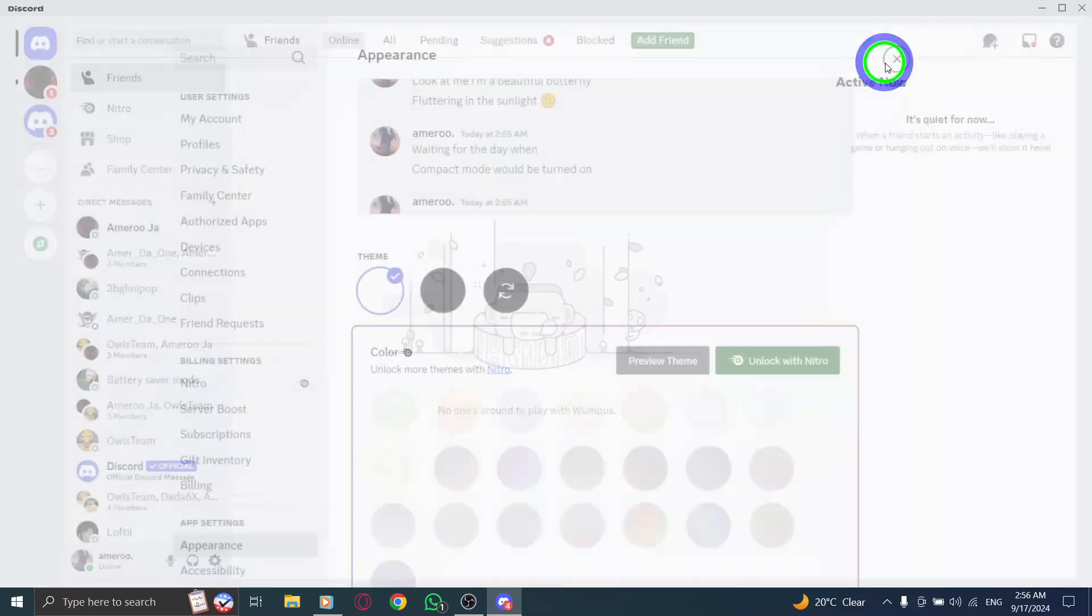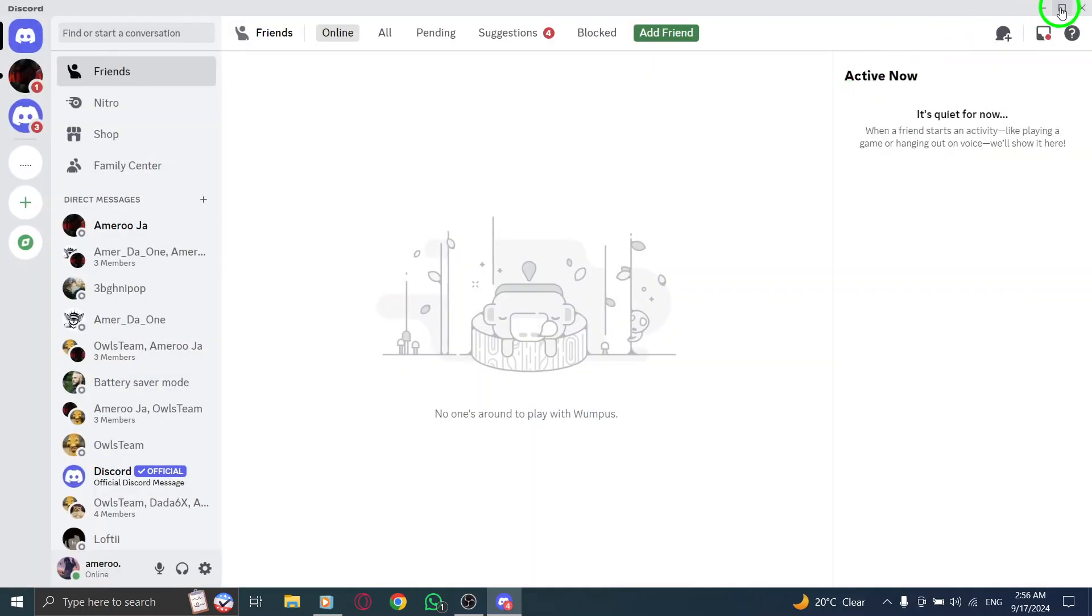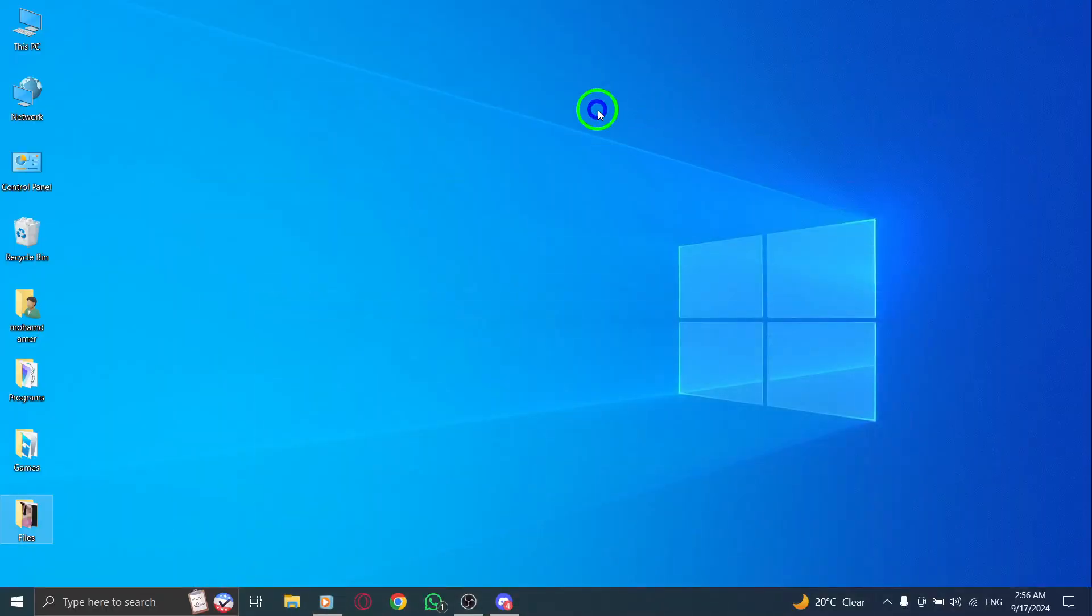And that's it. You've successfully turned off compact mode in Discord. Enjoy your new spacious messaging layout. If you found this guide helpful, be sure to like and subscribe for more tips and tricks on using Discord. Happy chatting.